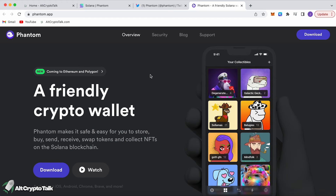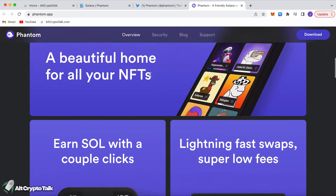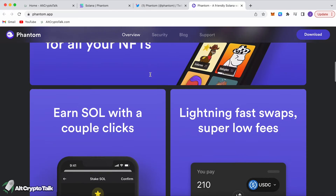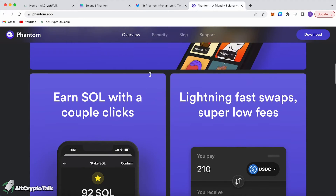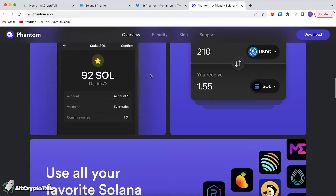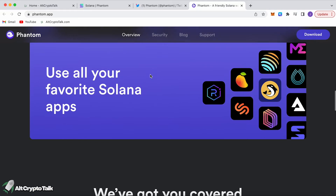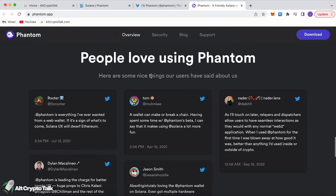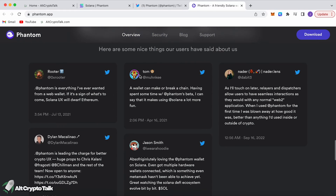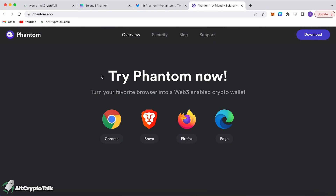Let me show you what they have to offer. Phantom Wallet is one of the number one wallets you can use on Solana — it's made extremely simple for everyone. You can see loads of people have their testimonials here. To get started, all you have to do is choose the browser you're using.